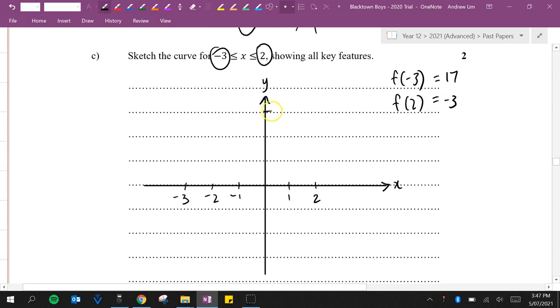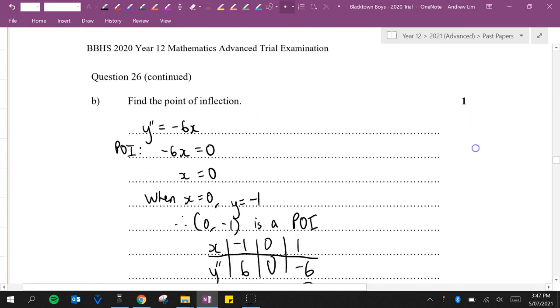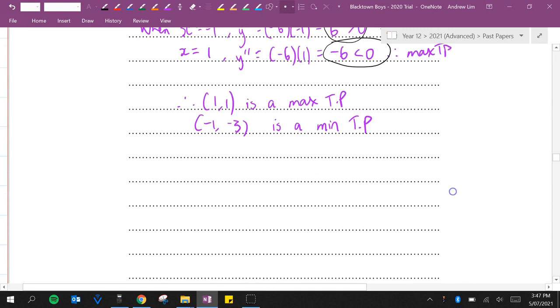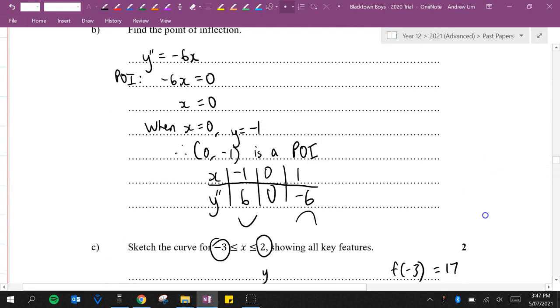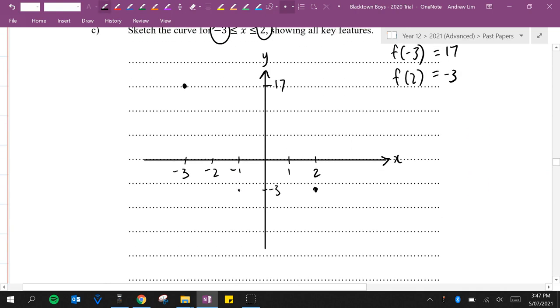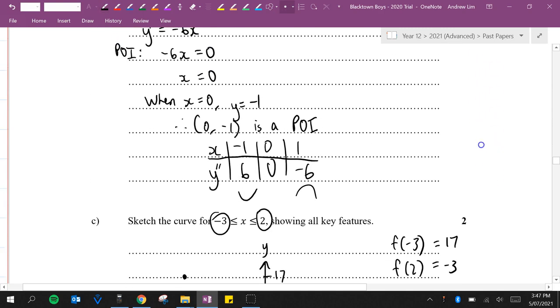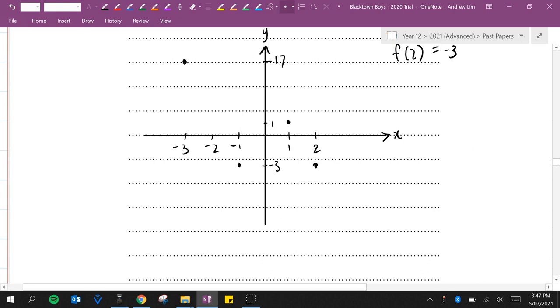Let's just say that's 17 up here. This is minus 3. Our turning points were (1,1) and (-1,-3). The point of inflection was at (0,-1). Now we've got everything we need.